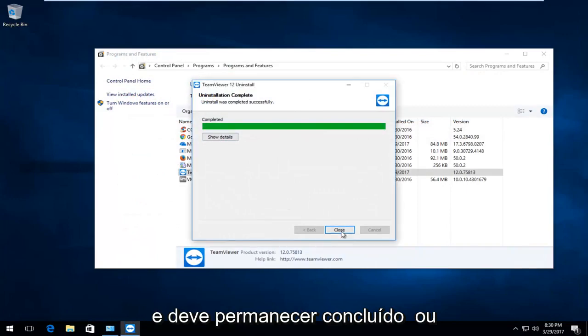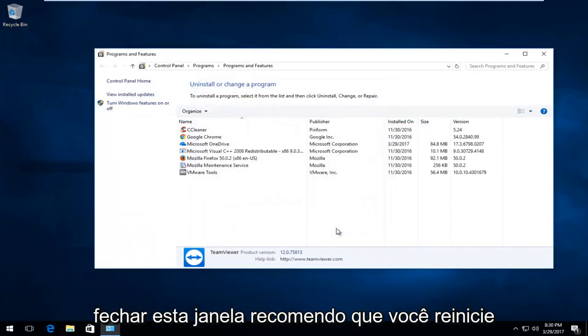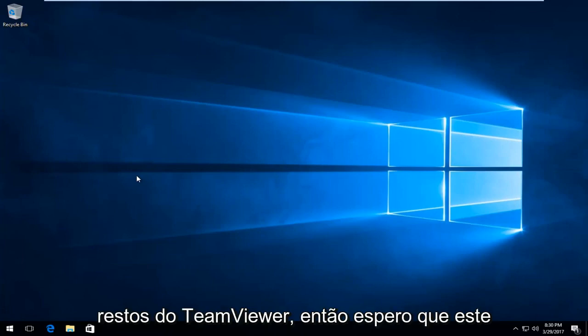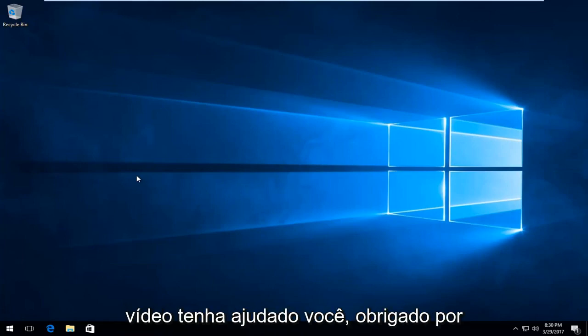And it should say completed. I am going to close out of this window. I recommend you restart your computer to fully remove the remnants of TeamViewer. So I hope this video helped you out.